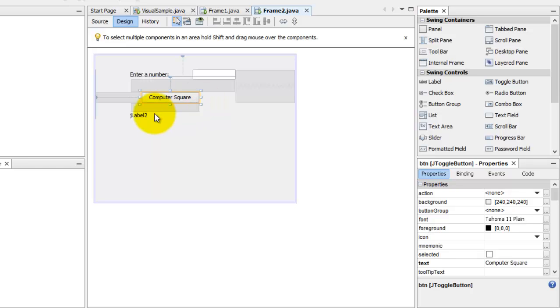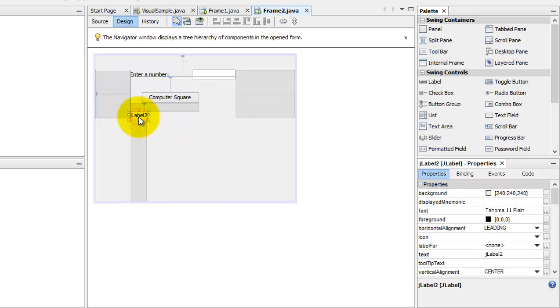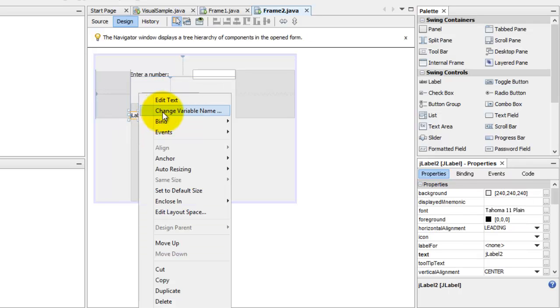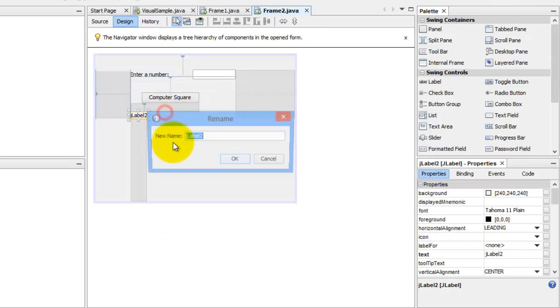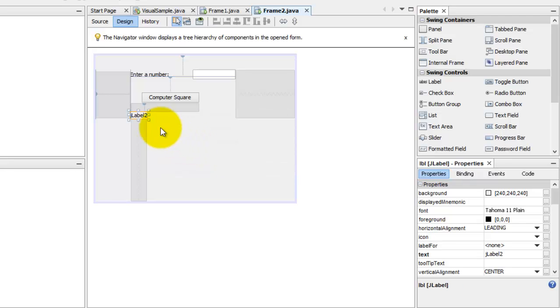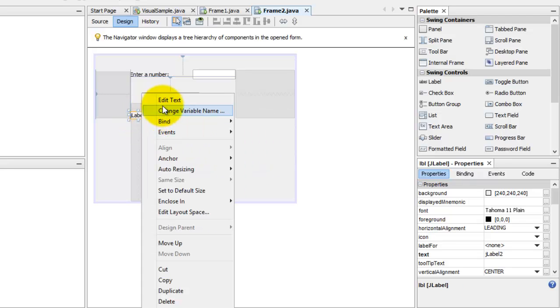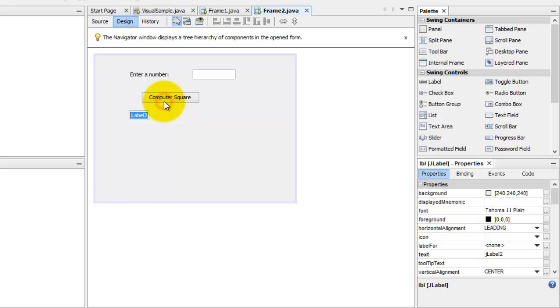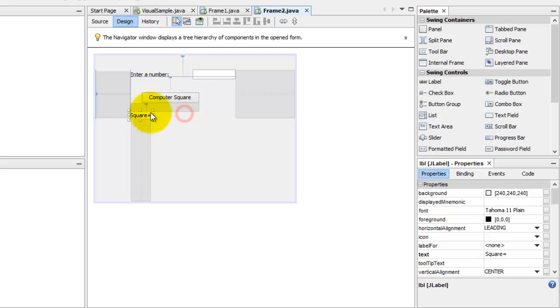And finally, this J label two, we have to change its variable name, its name to LBL, and maybe its text should be initially square equal to.